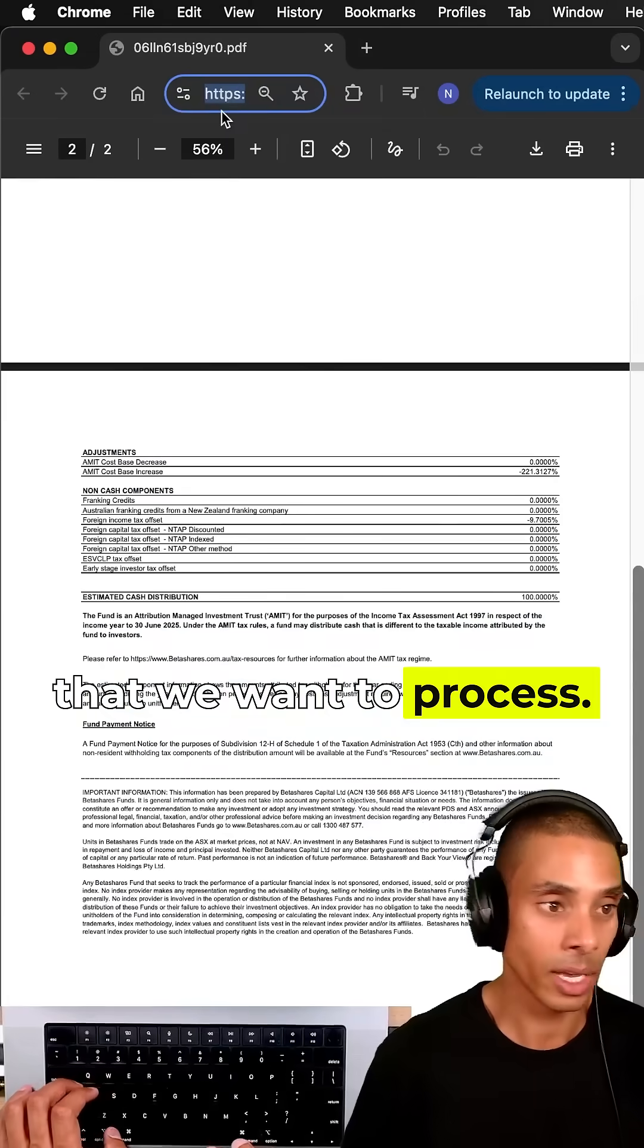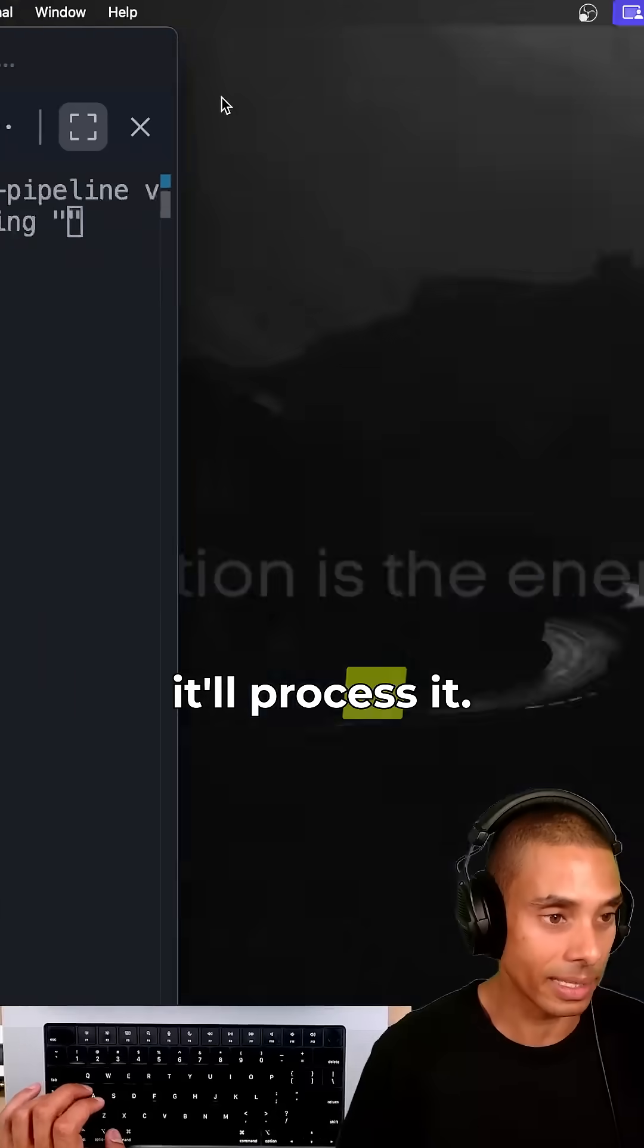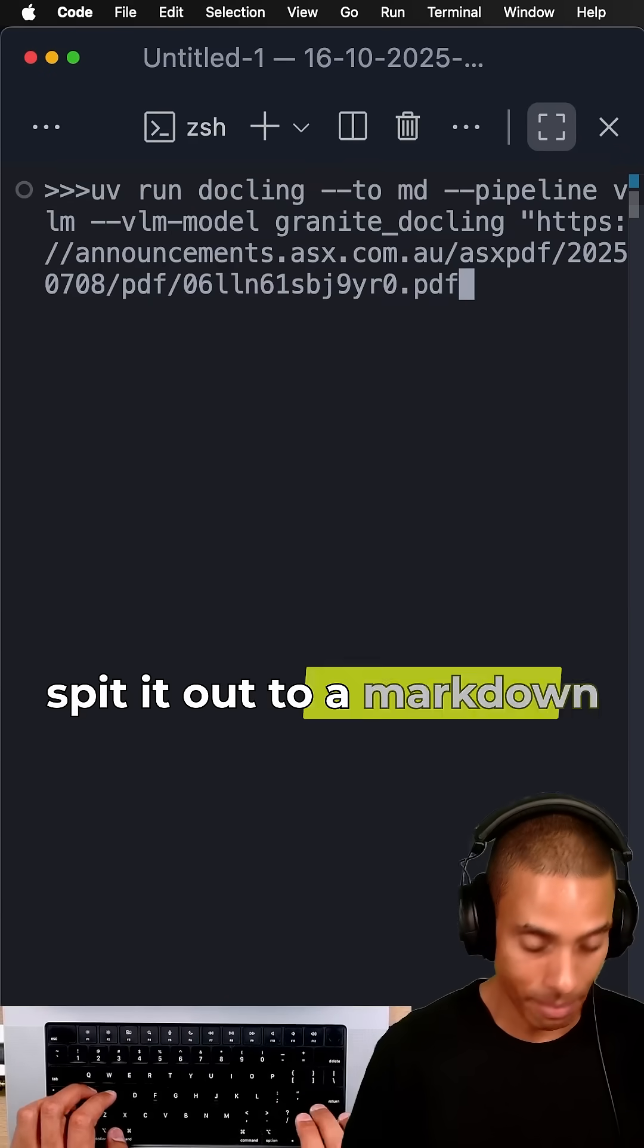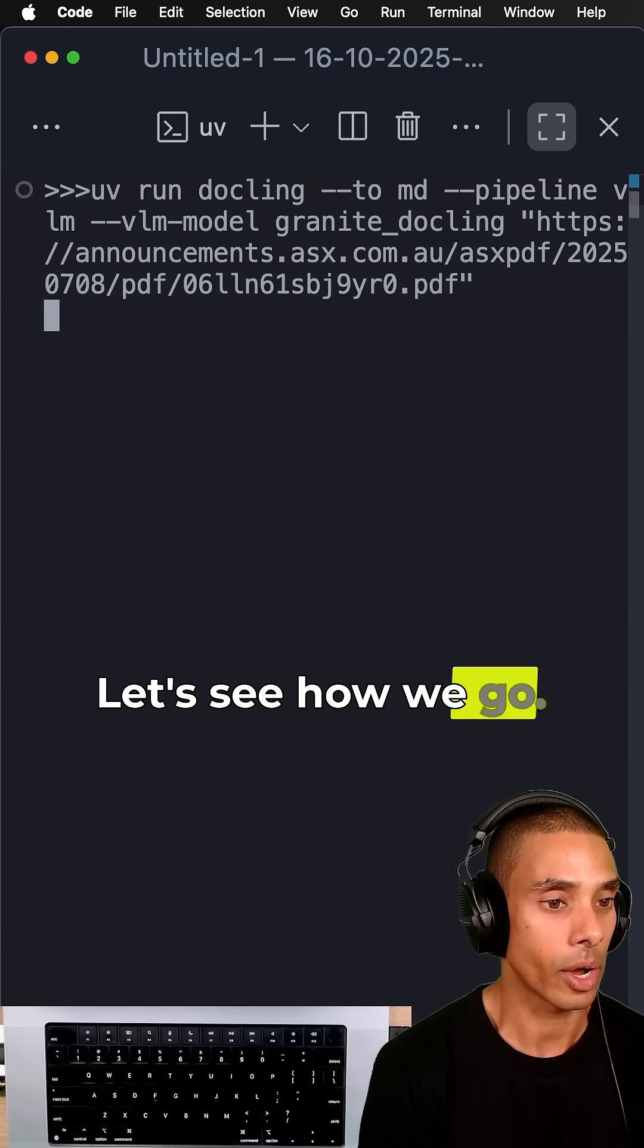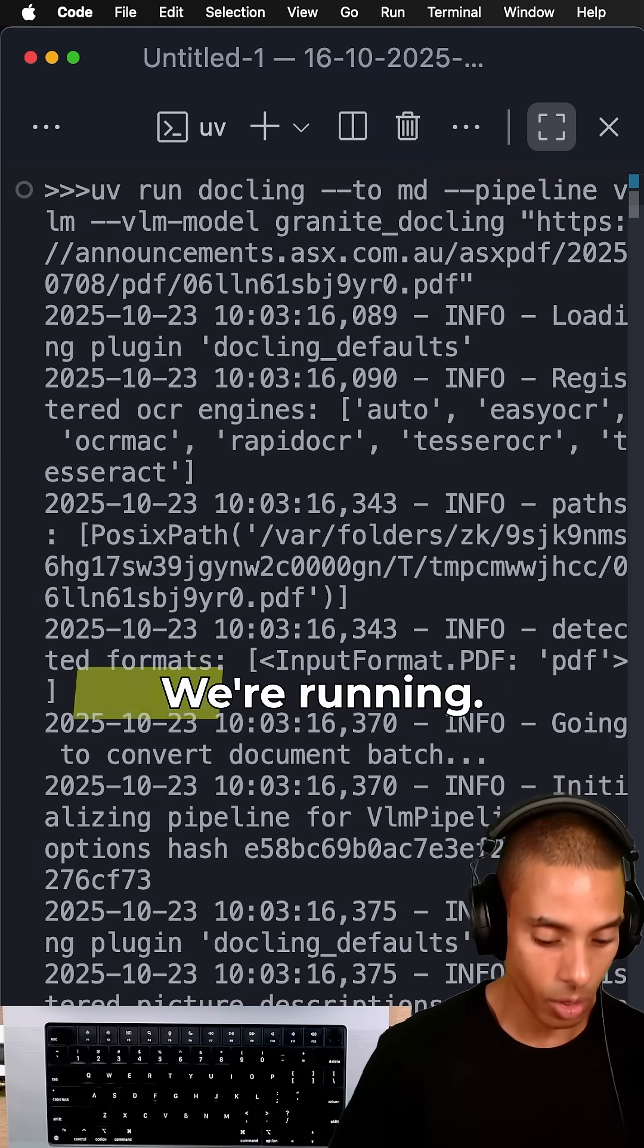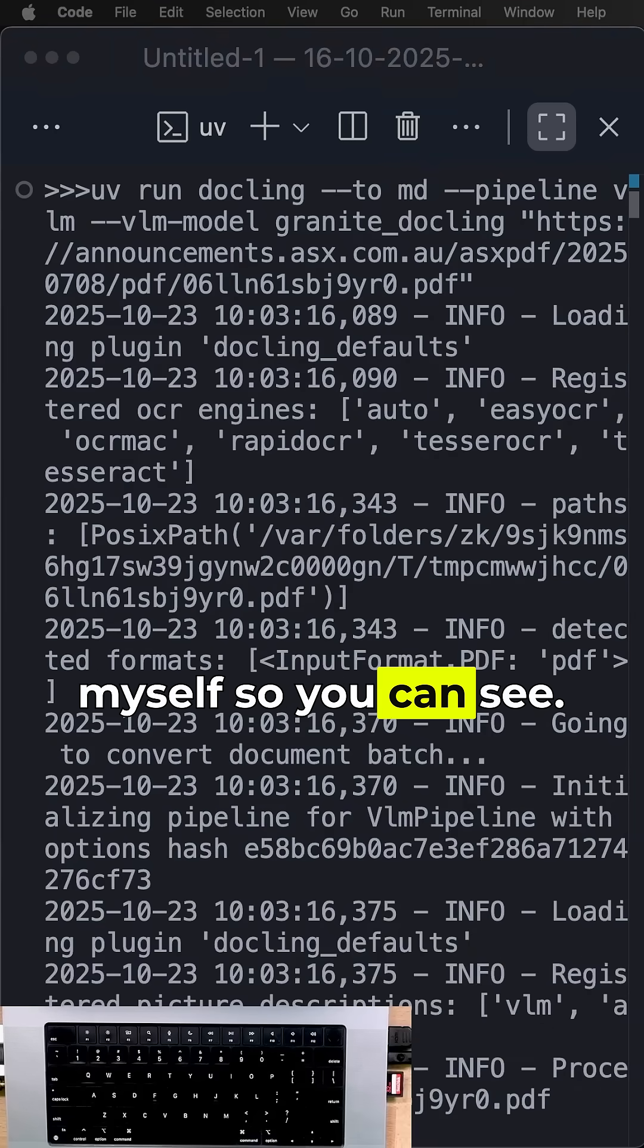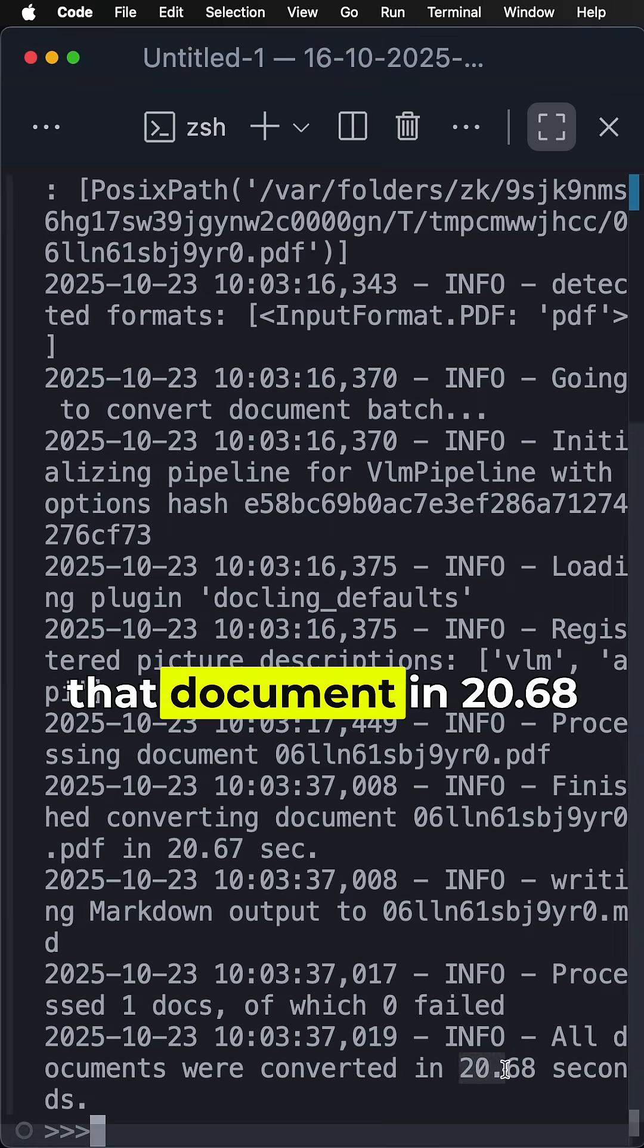The last thing that we need to do is pass through the link to the file that we want to process. It'll download it, process it, and should ideally spit it out to a markdown document. If I go and run that, let's see how we go. We've gone and processed that document in 20.68 seconds.